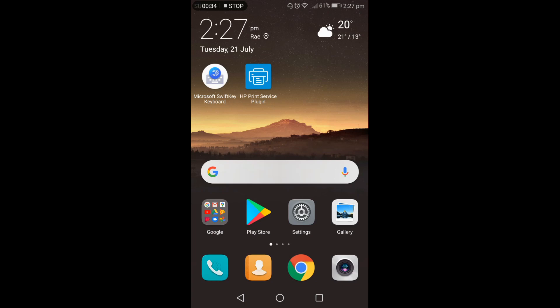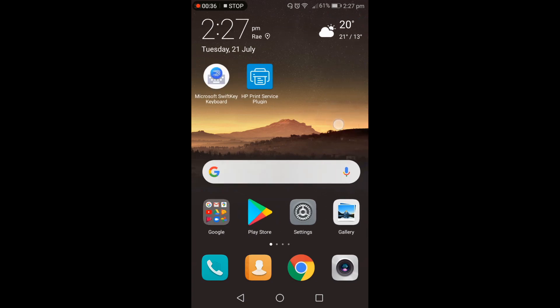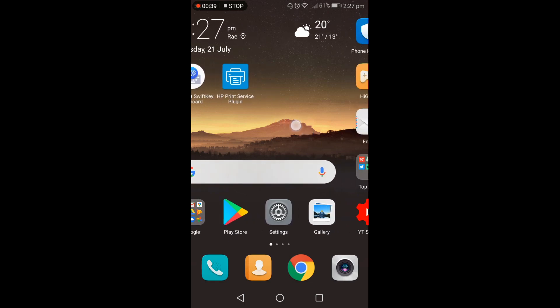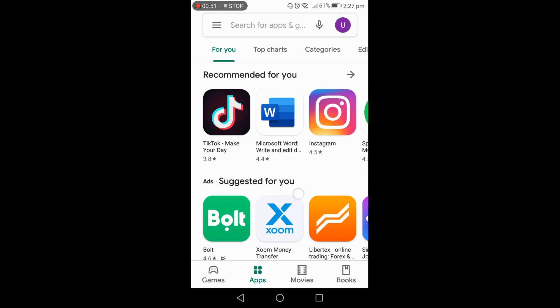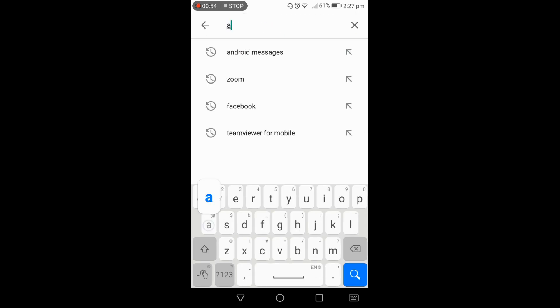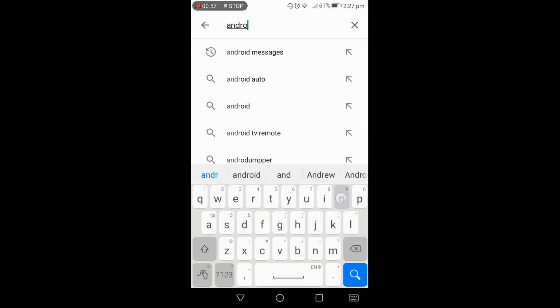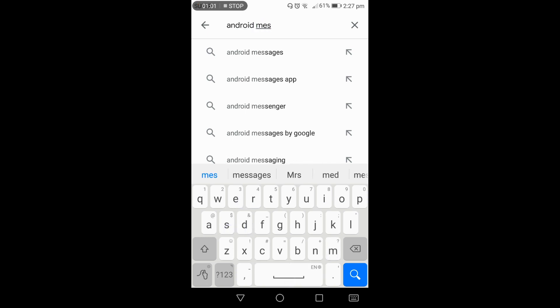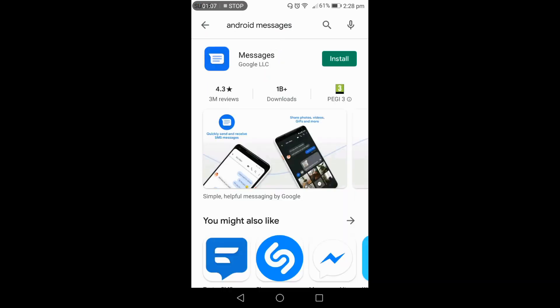First of all, as you can see my mobile screen, you have to install an app. You have to open the Play Store. I open the Play Store — this is my Play Store. You have to type here 'Android Messages'. The app name is Android Messages, and it is from Google LLC.